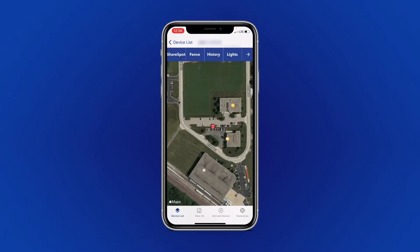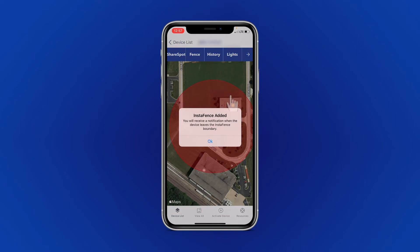Fence places a user-defined virtual parameter around the device's current location and will notify you when the device updates outside of that area. To use this feature, tap Fence and a red circle will pop up on your screen.